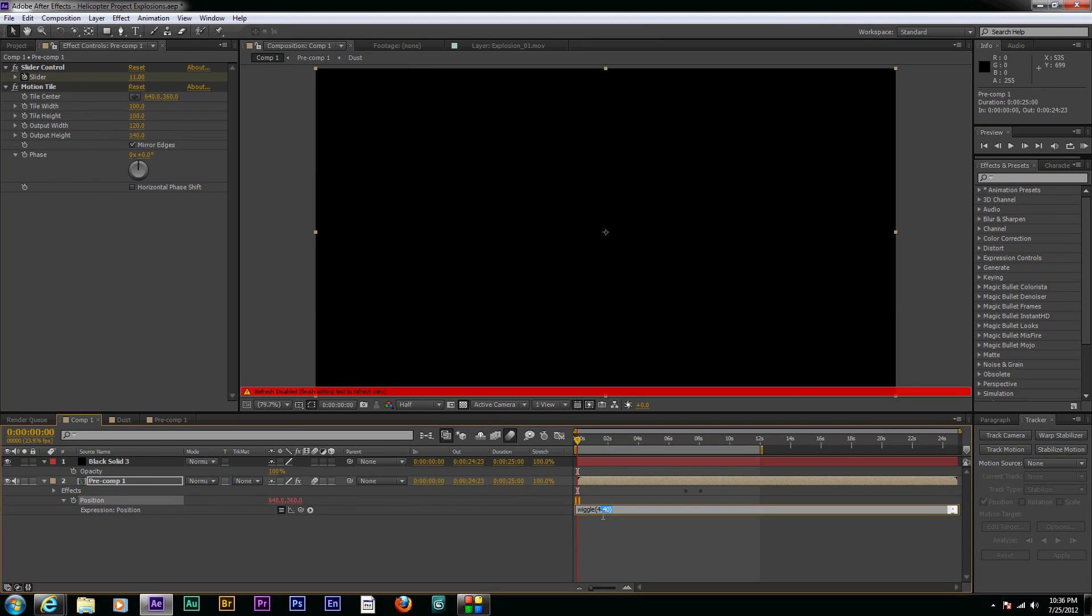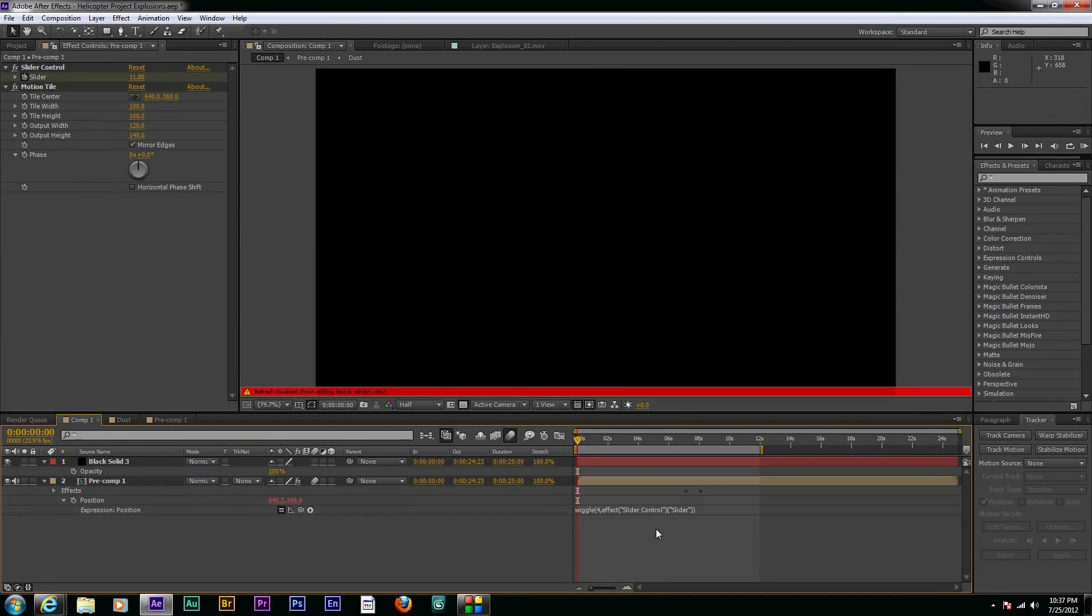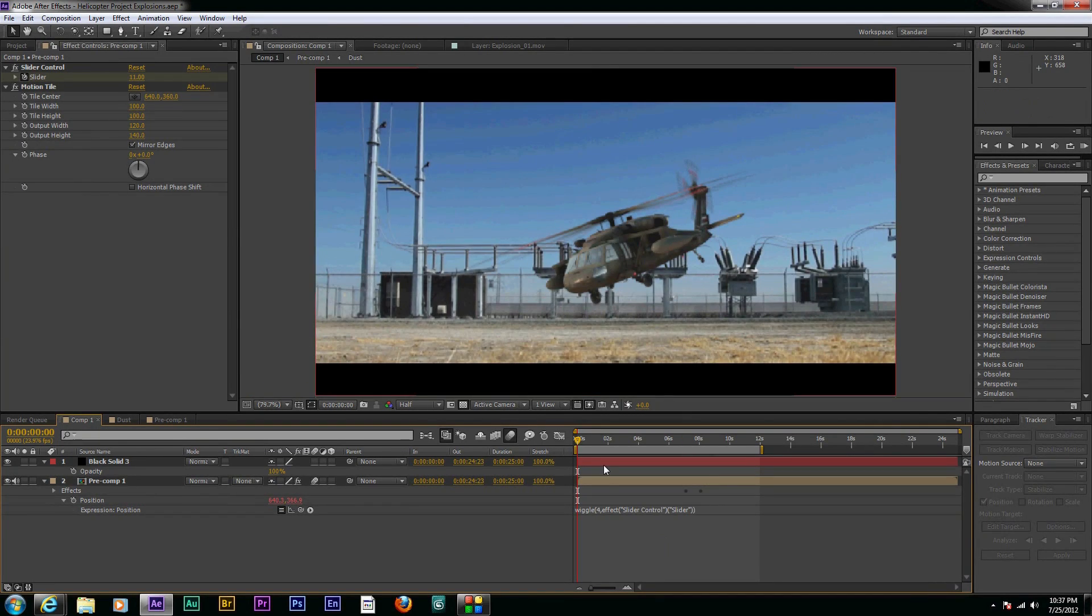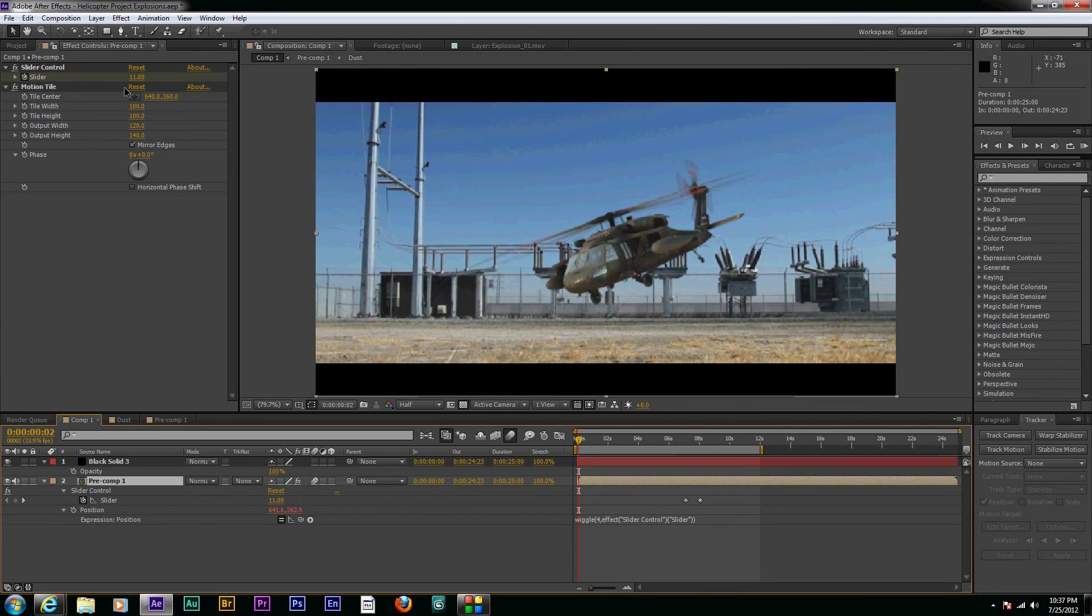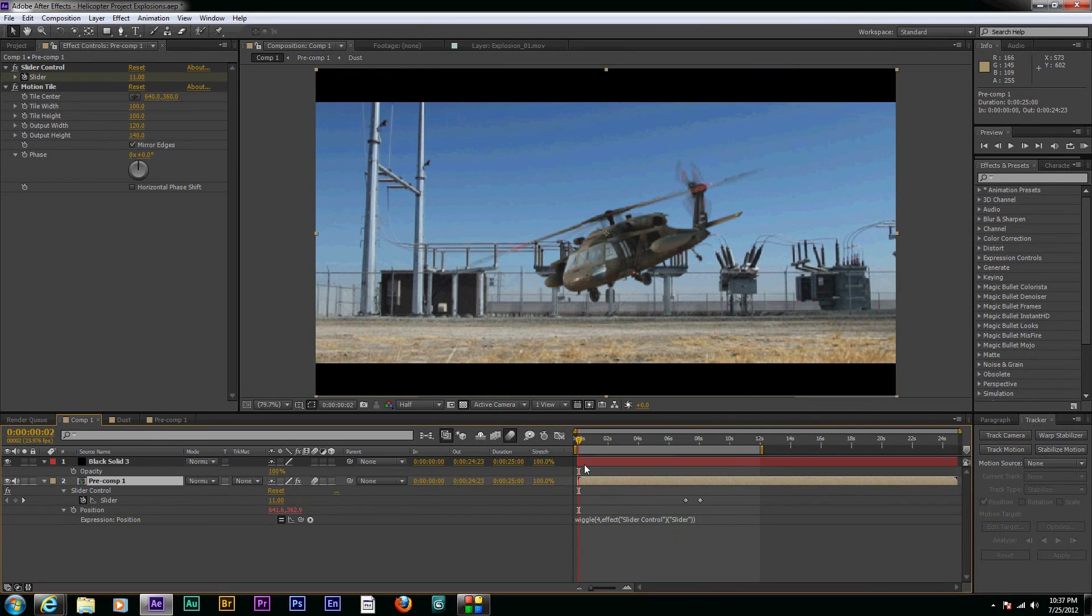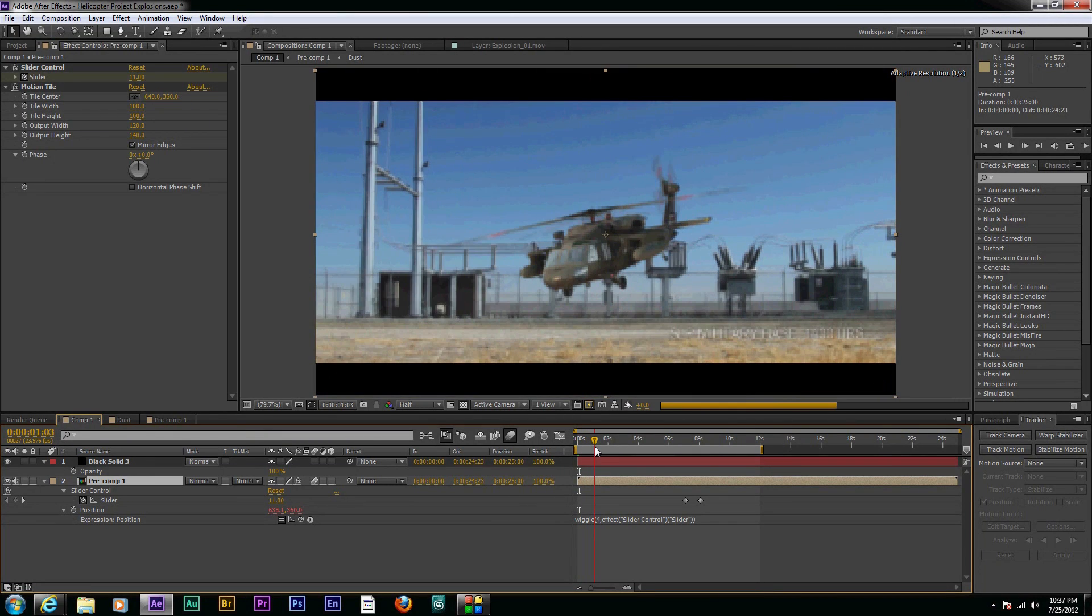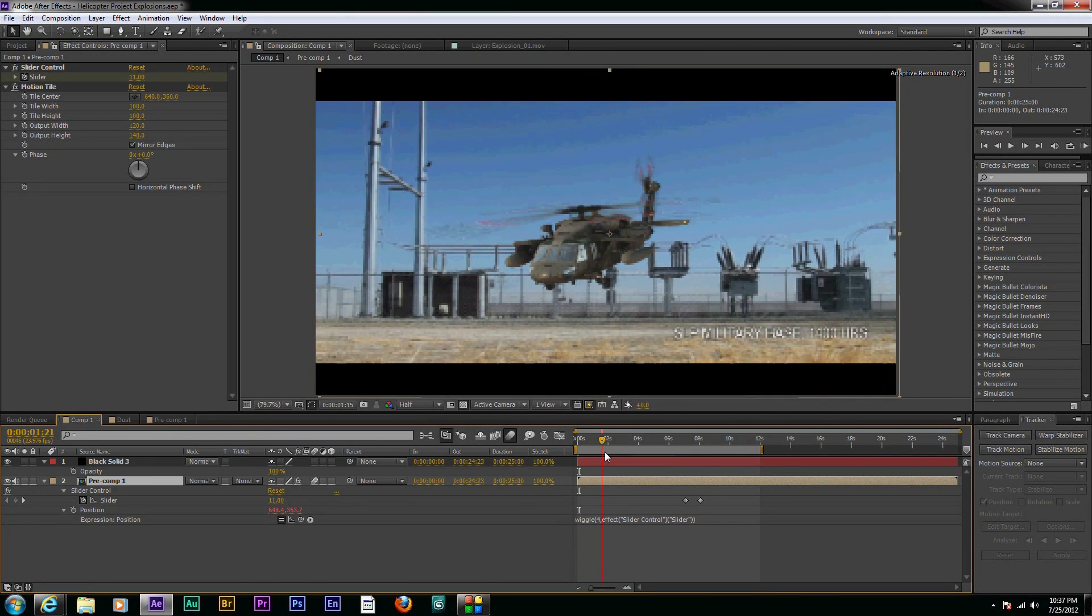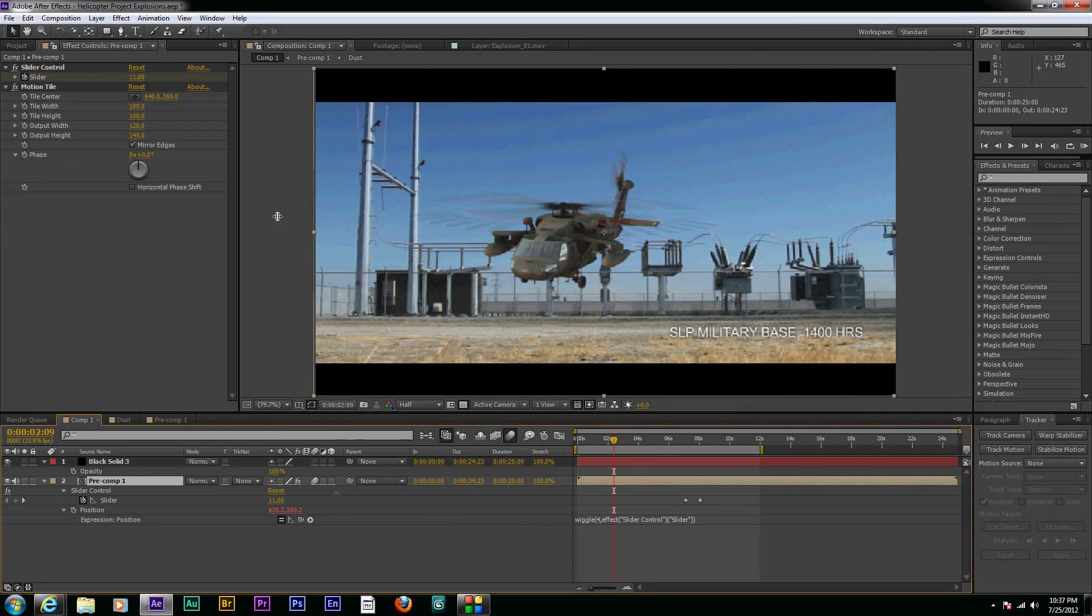And – well, I'm sorry – four times per second will wiggle – pick-whip this to the slider control and then close off the brackets. And that's going to – I already have the slider animated up to where I want to have it at 11 right now. And so then it's going to move around based on that amount that you turn up the slider.